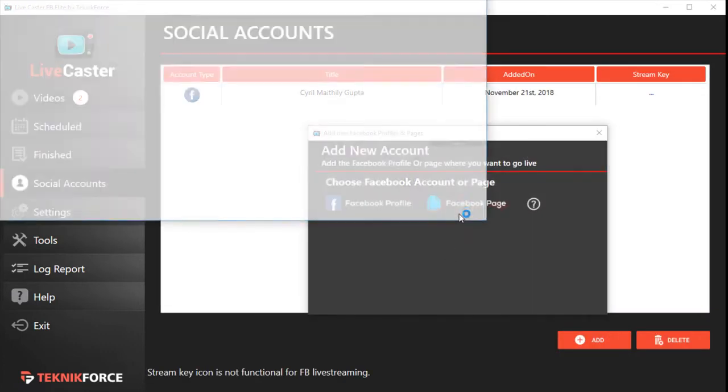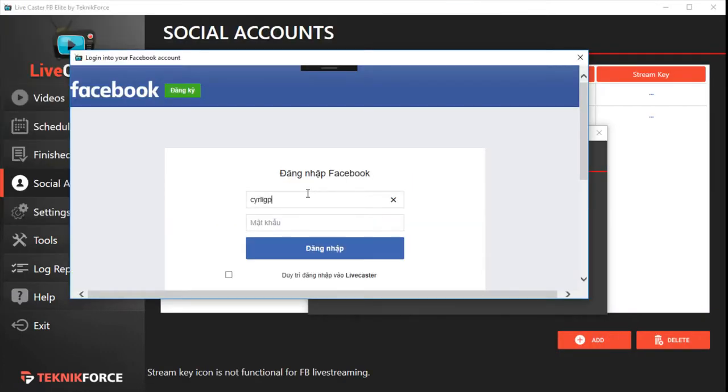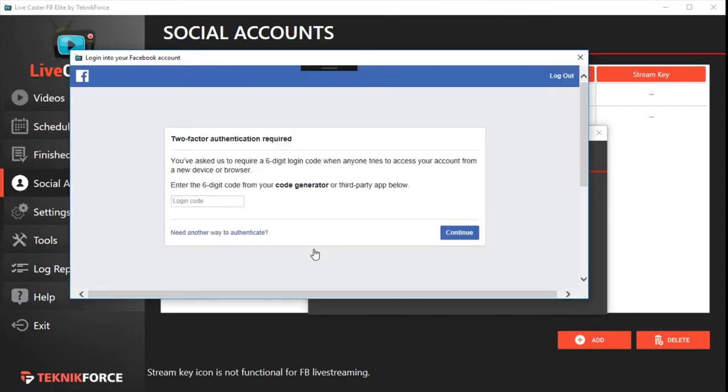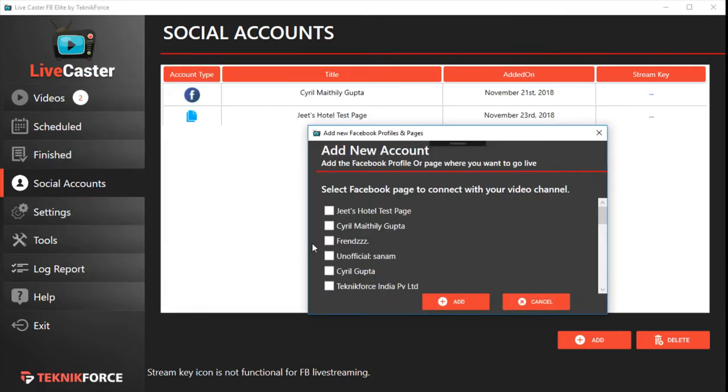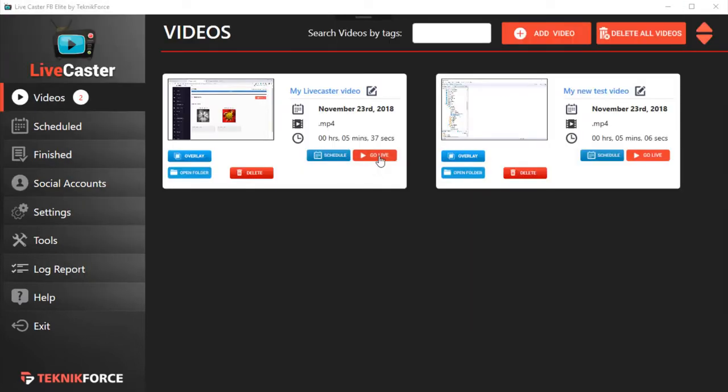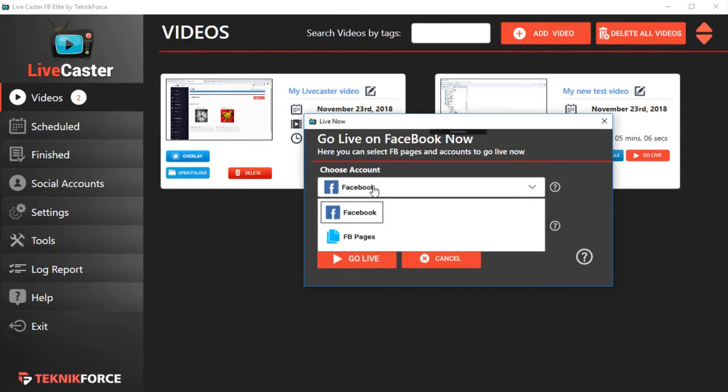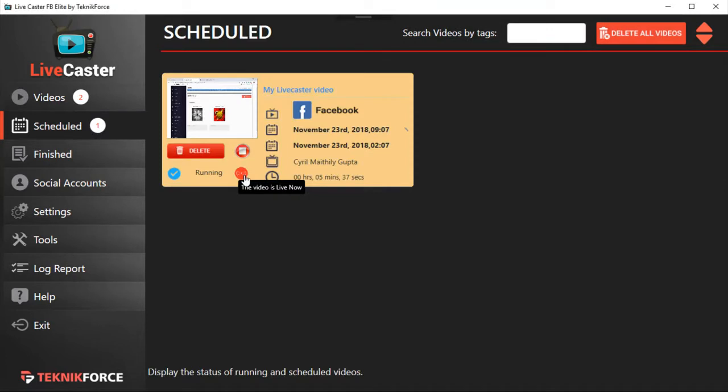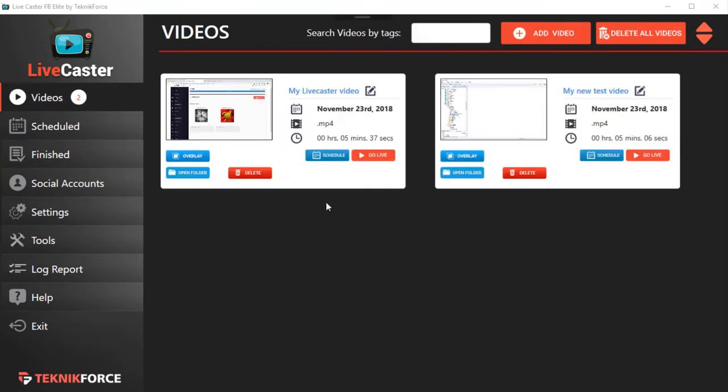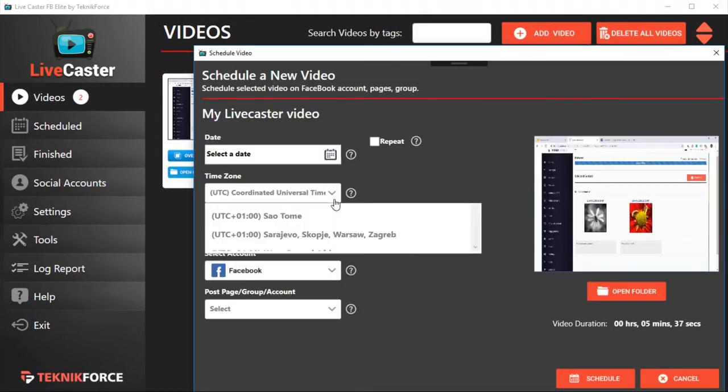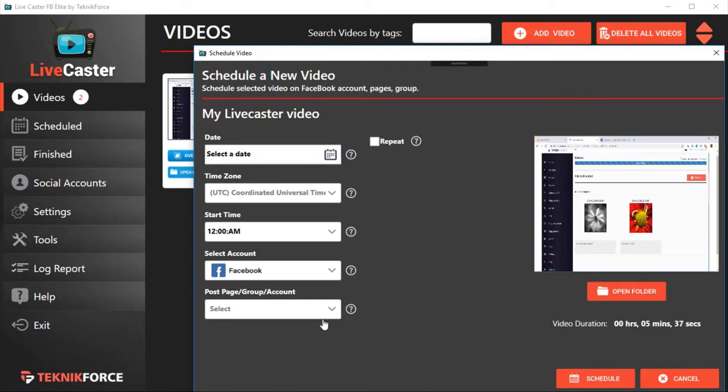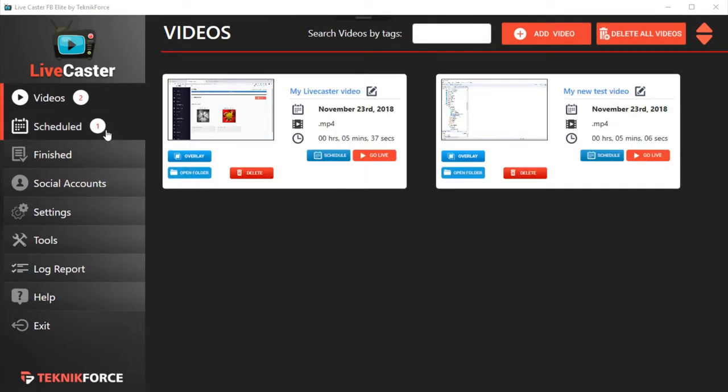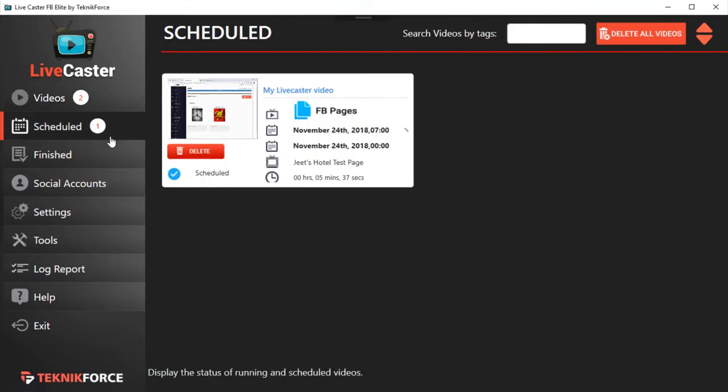To live cast on Facebook, just add your Facebook page or profile and you can live cast straight away with a click of a button. Click 'Go Live,' choose your profile, and you're live. It's that simple. Guess what? You can even schedule your videos to go live at a later stage.